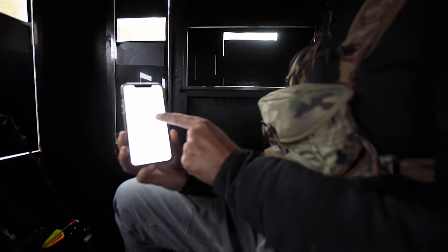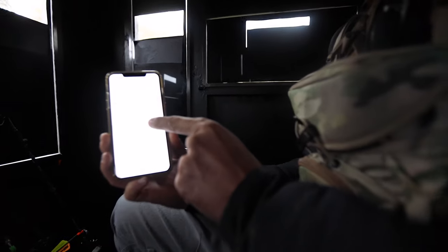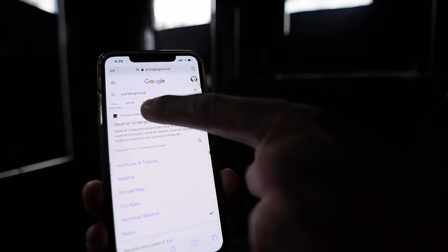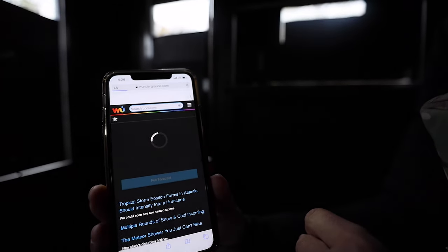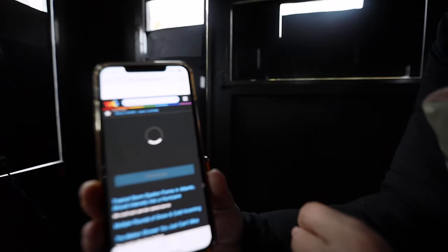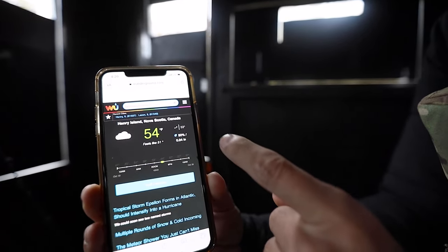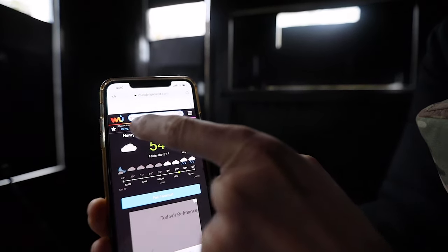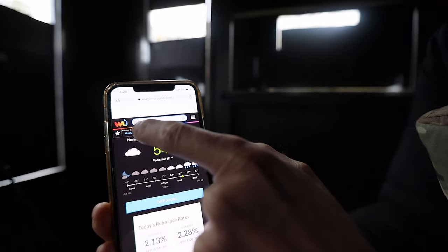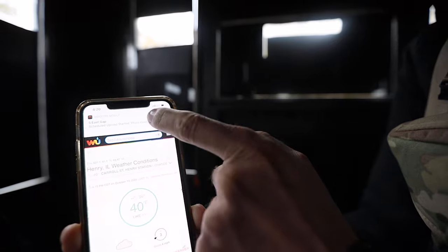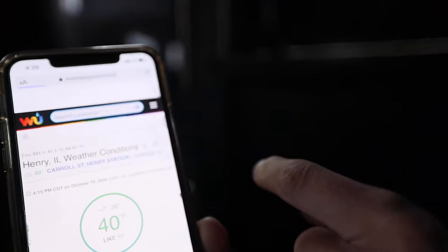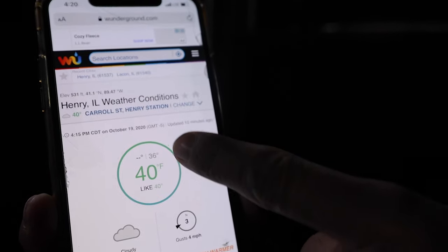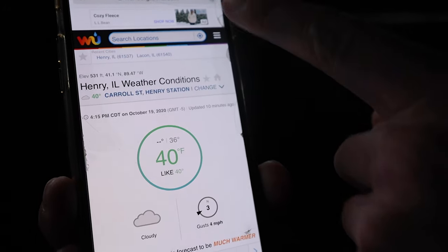What I do is I use Weather Underground — not the app. You have to Google it and you'll find Weather Underground. You need to put in your location. I'm going to click on Henry, Illinois and it's going to pull up the weather for Henry, Illinois.